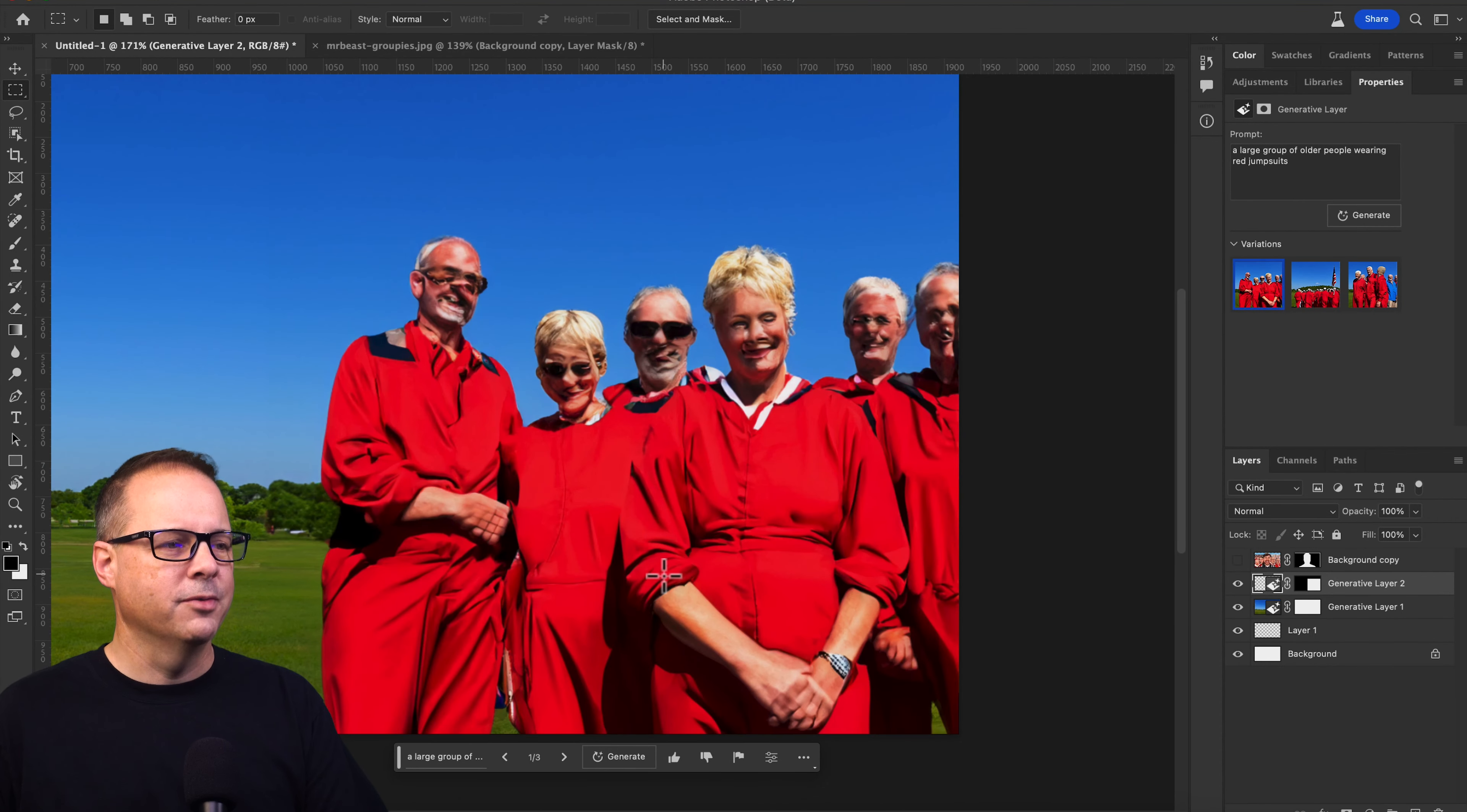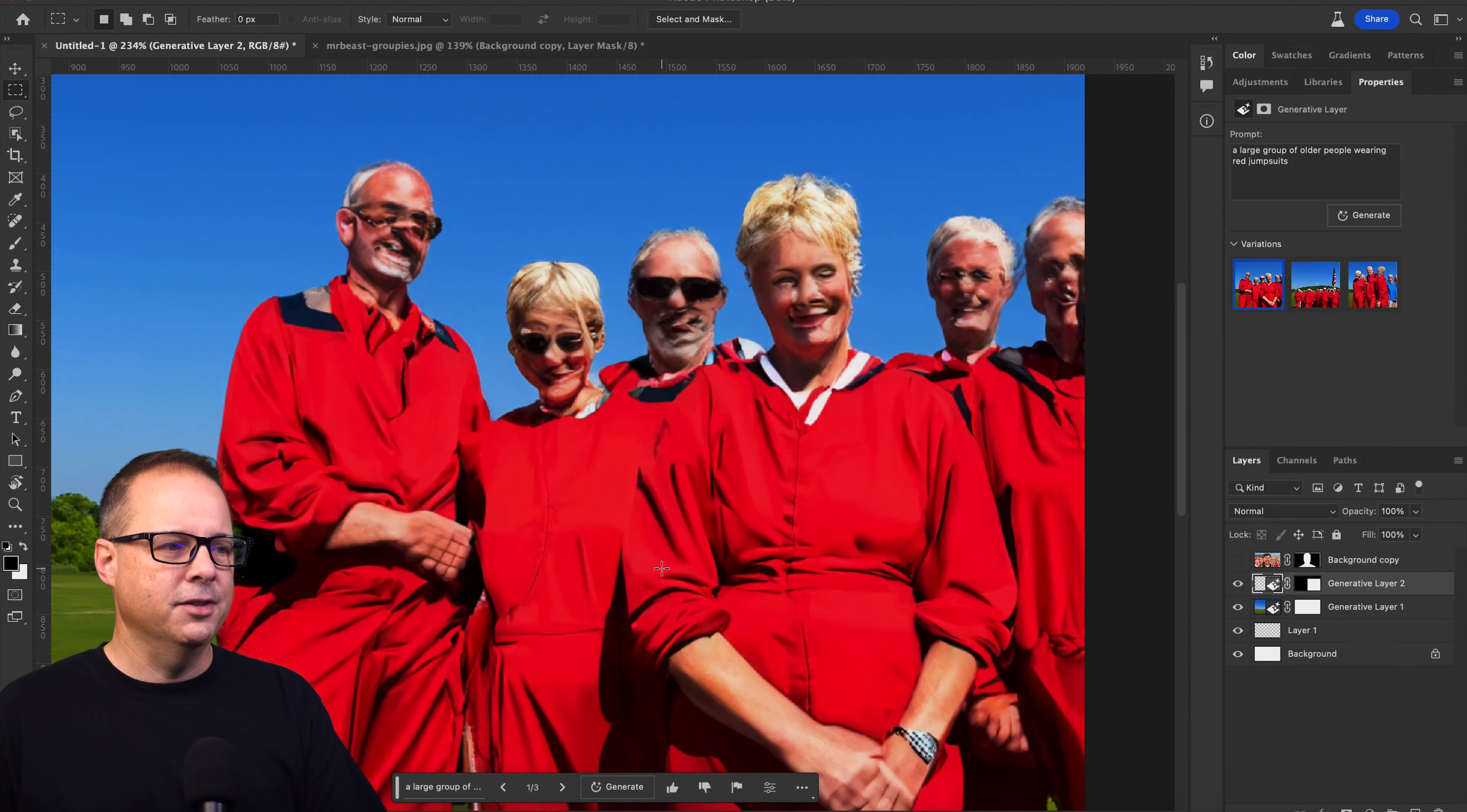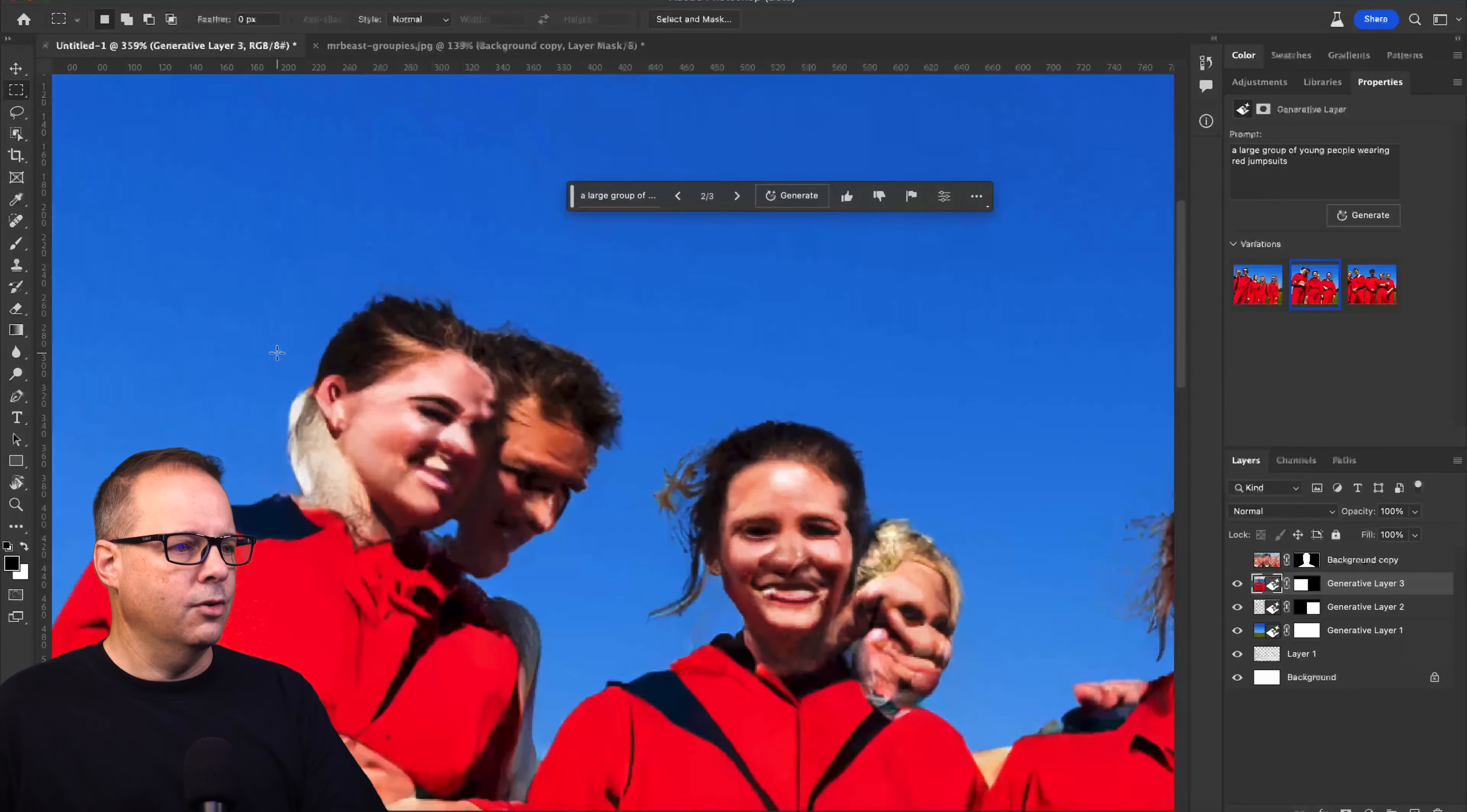But again, maybe the AI knows something that I don't. Apparently, Generative Fill has a really hard time with faces. These look bad. I don't know if the AI is going to be able to do this or not. Let's just put in the next group. A large group of young people wearing red jumpsuits.